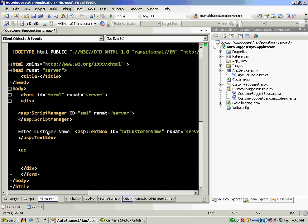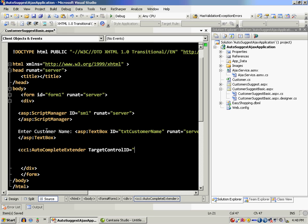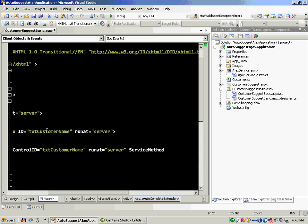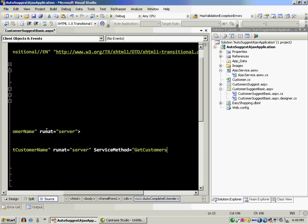And the next thing I can do is add the auto complete extender control. I can say the target control ID in this case is the control that I'm targeting, which is TXT customer name. Run at this service method. The service method name is which method will be invoked when you're actually typing in the text box. So the method that will be invoked is get customers.